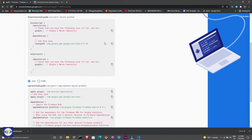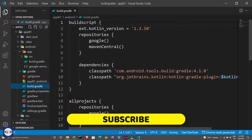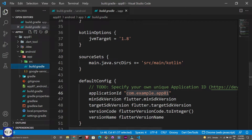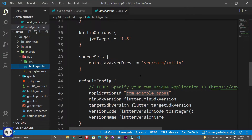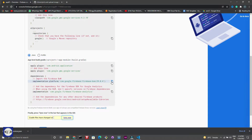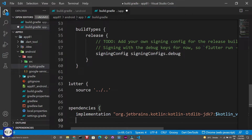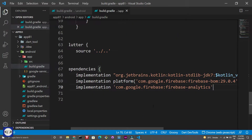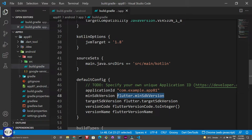Now copy these lines one by one into your build.gradle file. Now change the minimum SDK version to 21 and then save it.